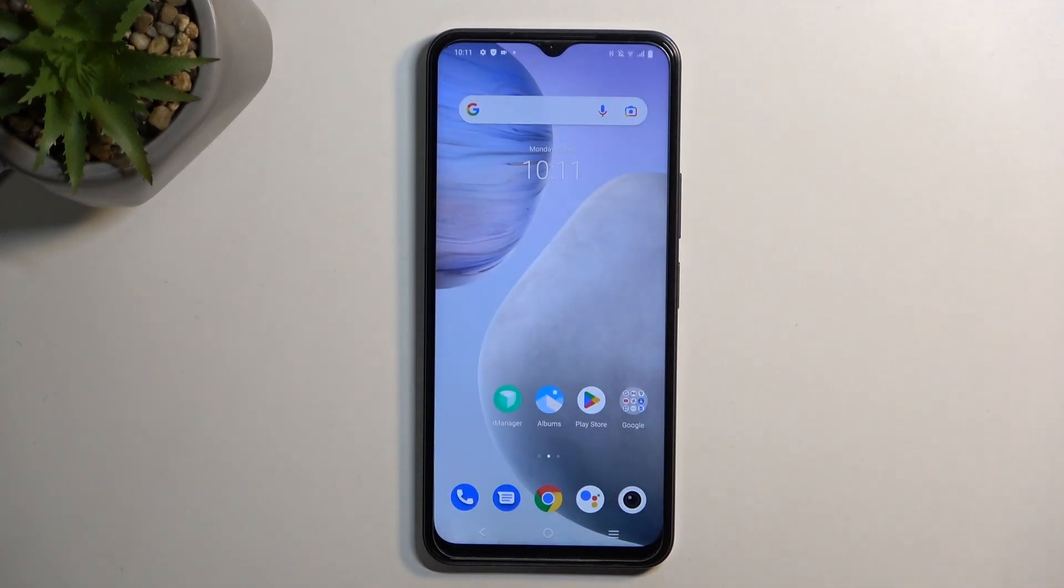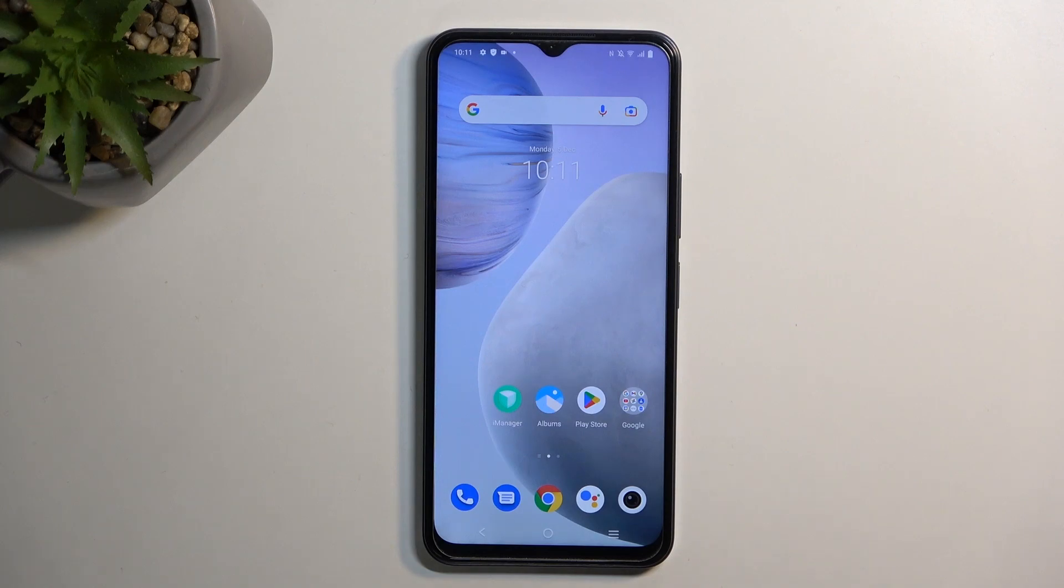Welcome. In front of me is a Vivo Y35, and today I'll show you how to copy contacts from your SIM card to the phone.